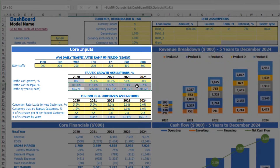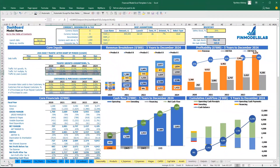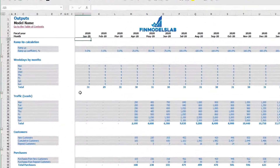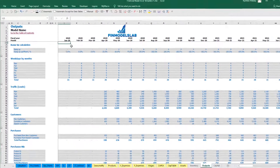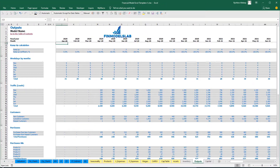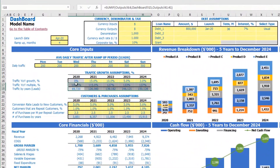This is broken down by months, based on the count of Mondays, Tuesdays, Wednesdays, etc. for each month, and based on the assumptions which you may see on the dashboard.